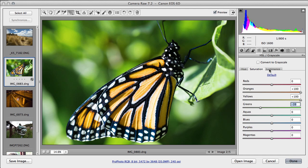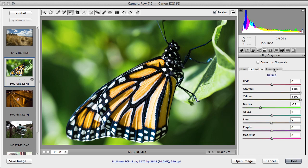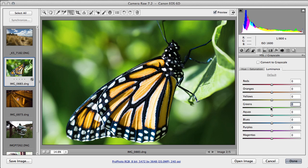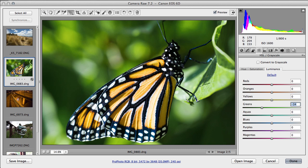And I'll also go to the Luminance tab. So saturation is how much color there is in each color, and the luminance tab, we turn how bright each color is. So the greens we'll take down because we want to put our attention on the butterfly.